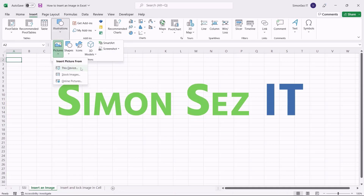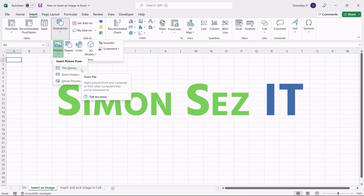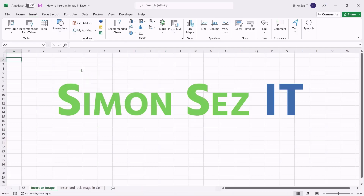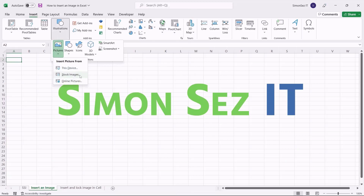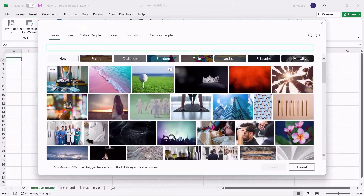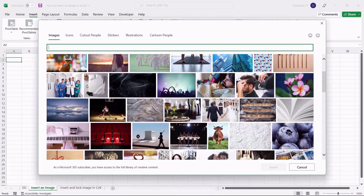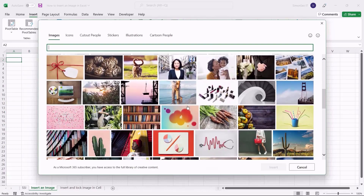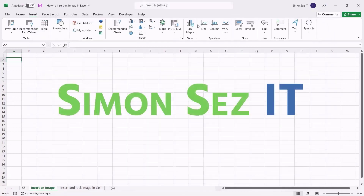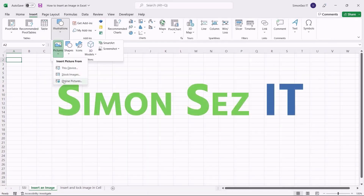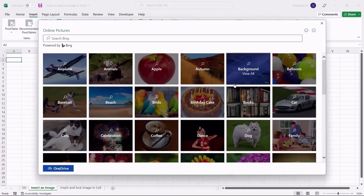Clicking on the Picture dropdown shows you three ways you can insert an image in Excel. If you want to insert an image from your computer or other connected computers, click on This Device. Another way is from Stock Images — an image repository containing Microsoft-copyrighted images available for personal and professional use. Using Online Pictures, you can add images from the internet powered by Bing search engine.